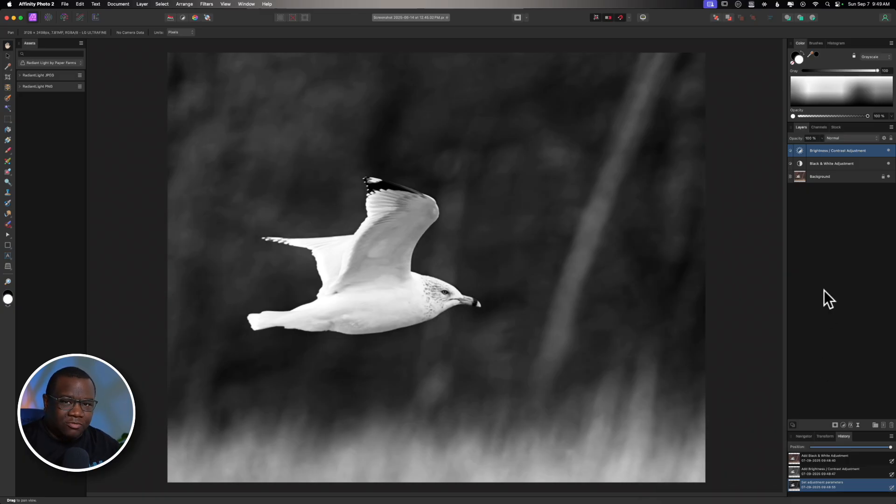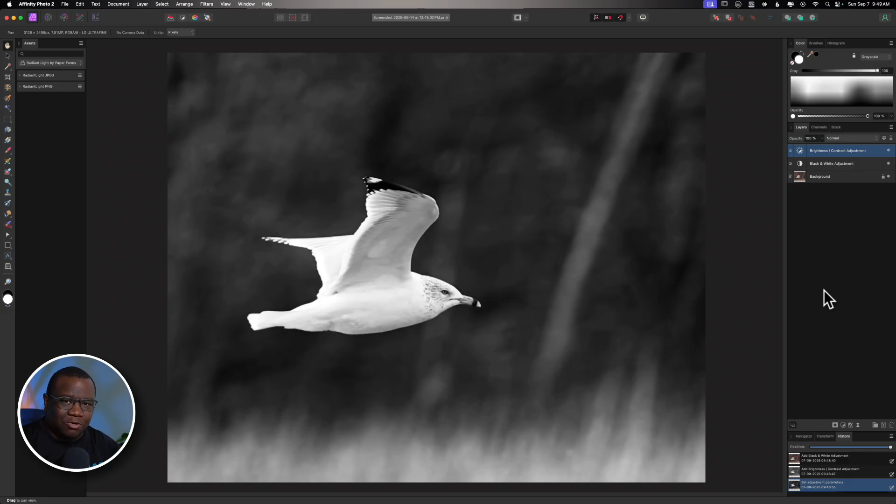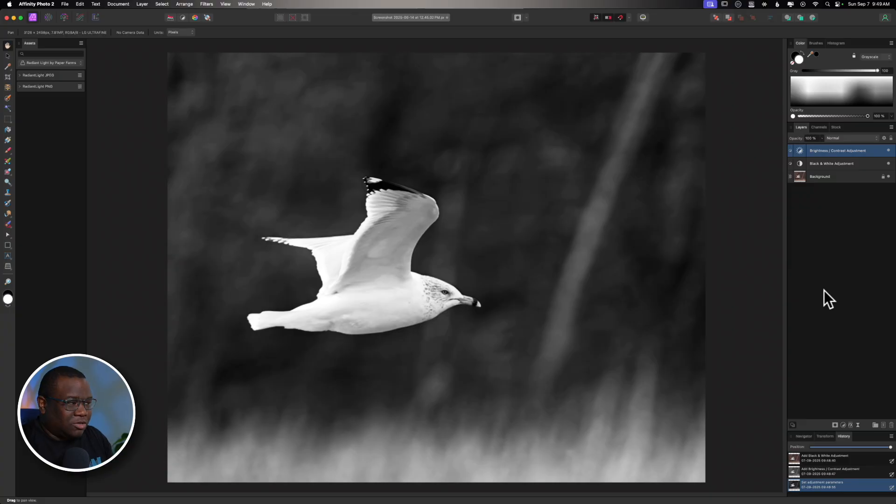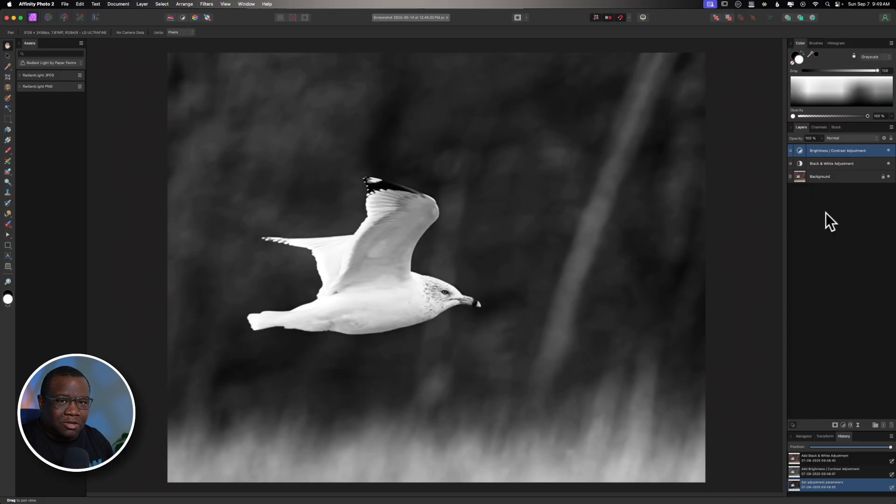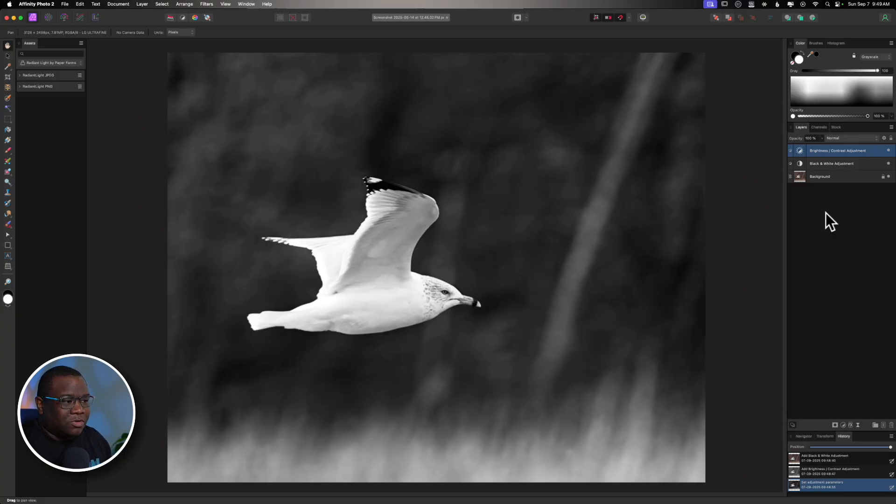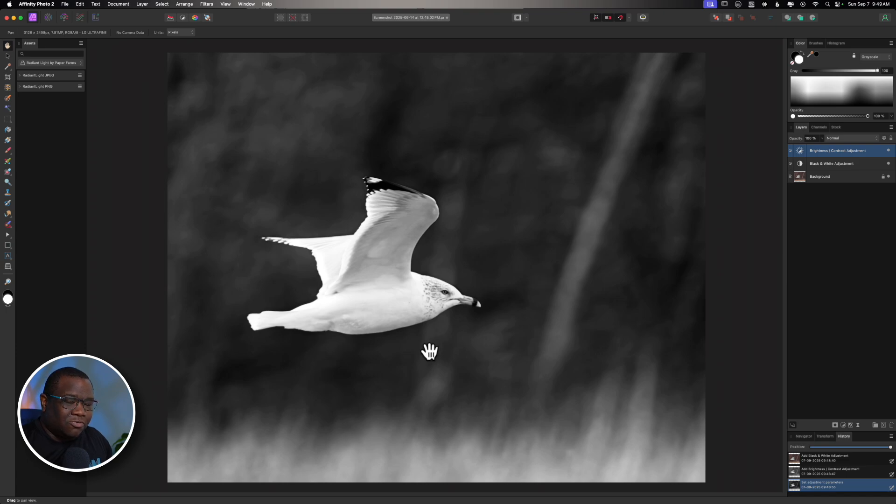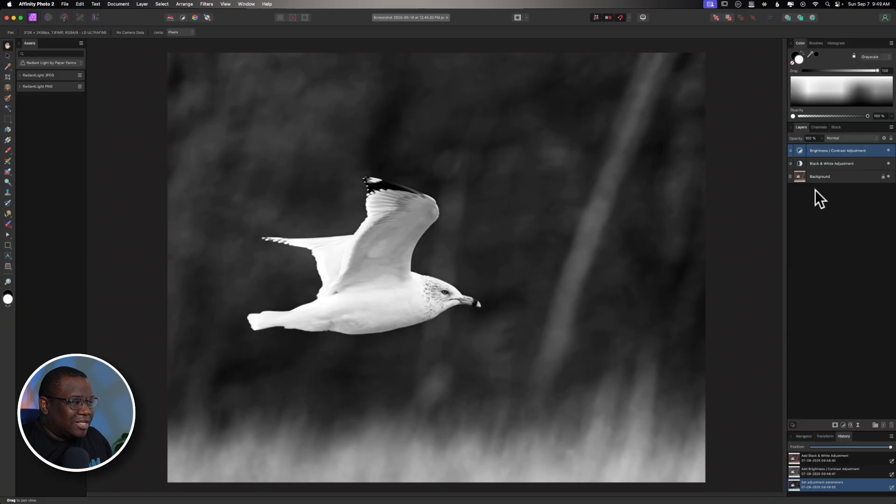So, those are the edits. What you do inside of your program of choice that you're going to then send this to On1 from is really based off of your workflow. Don't worry so much about what I just did over here, because that's going to be very specific to your needs. However, inside of Affinity Photo, if I want to send this image over to On1, what I need to do is create a stamped layer.